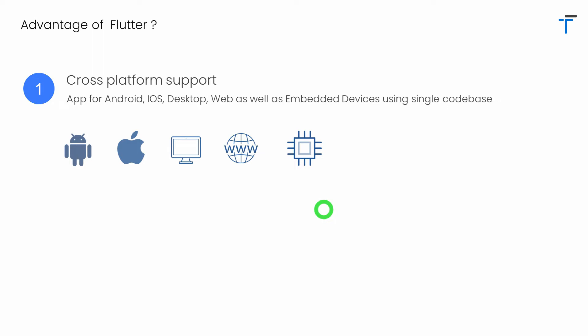Moreover, when we have some updates or bug fixing to be done later in the application, you don't need to open multiple codebases because we have a single codebase. We have to fix the bug in a single code — even updates are done in the single codebase — and that will apply to any of your platforms.